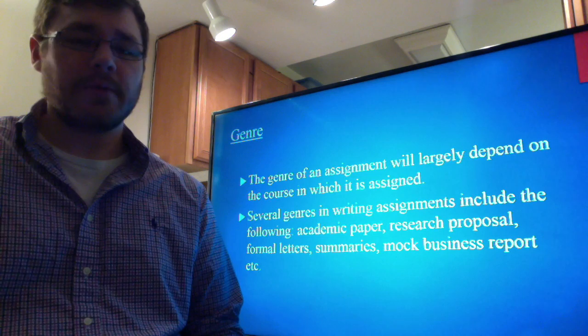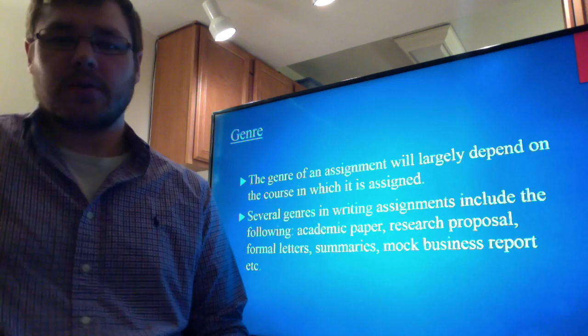Several genres in writing assignments include: academic papers, research proposals, formal letters, summaries, mock business reports, and those of the like.